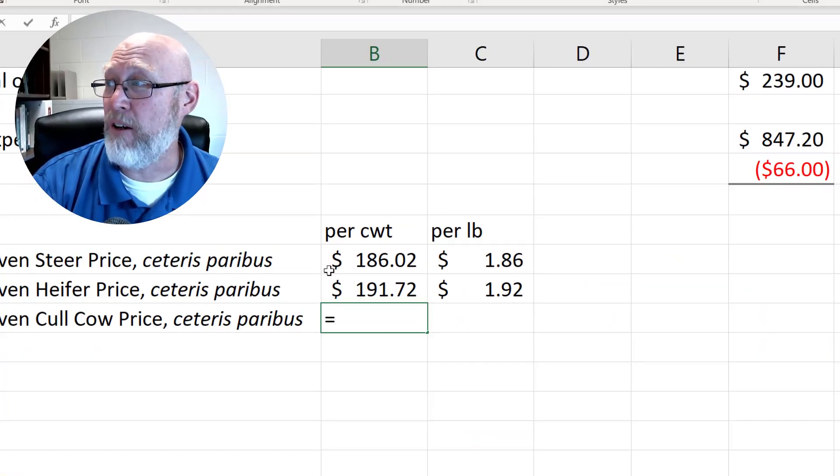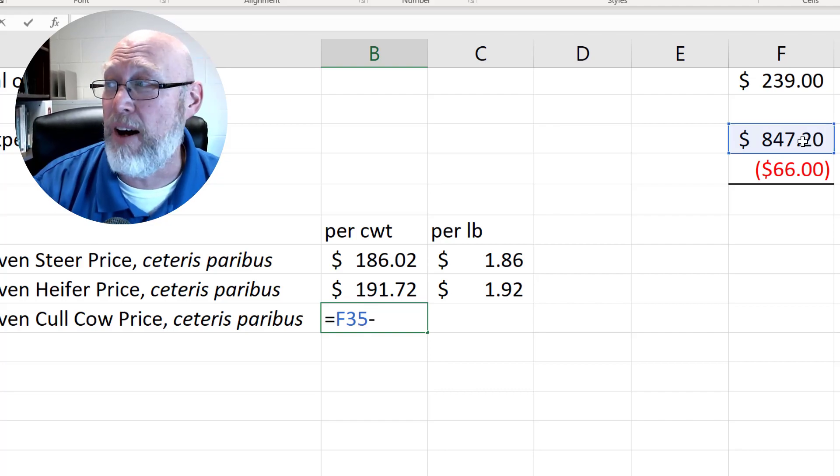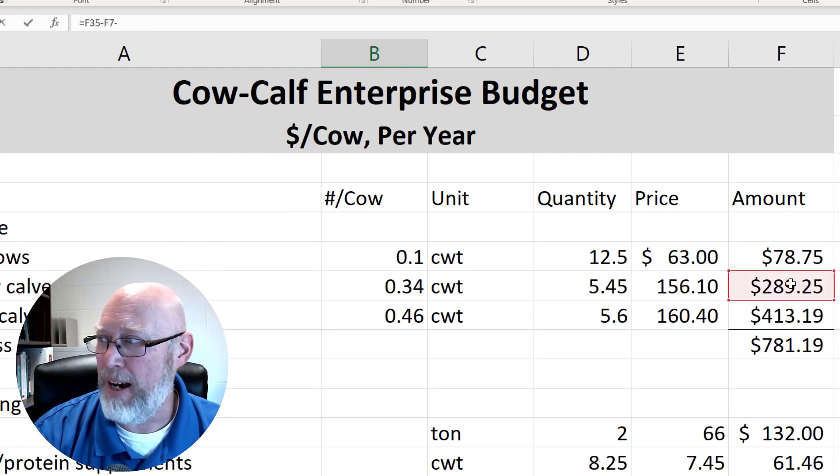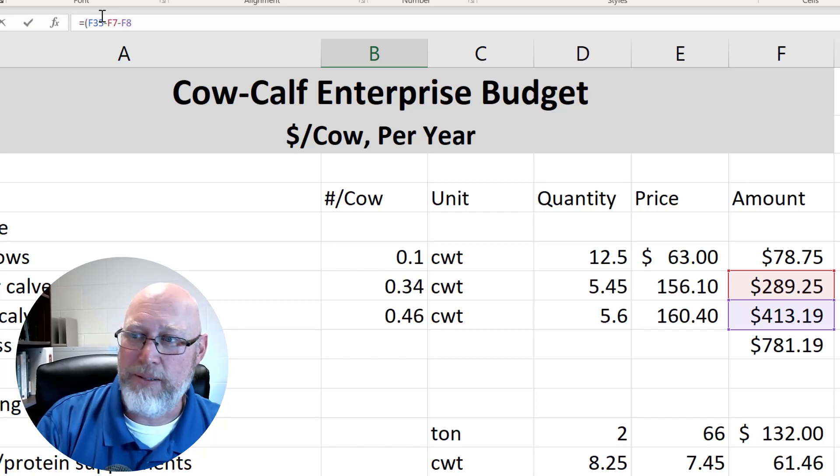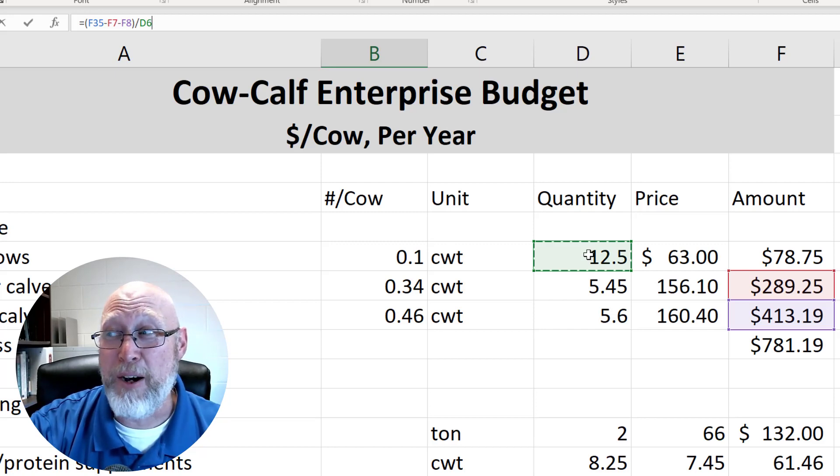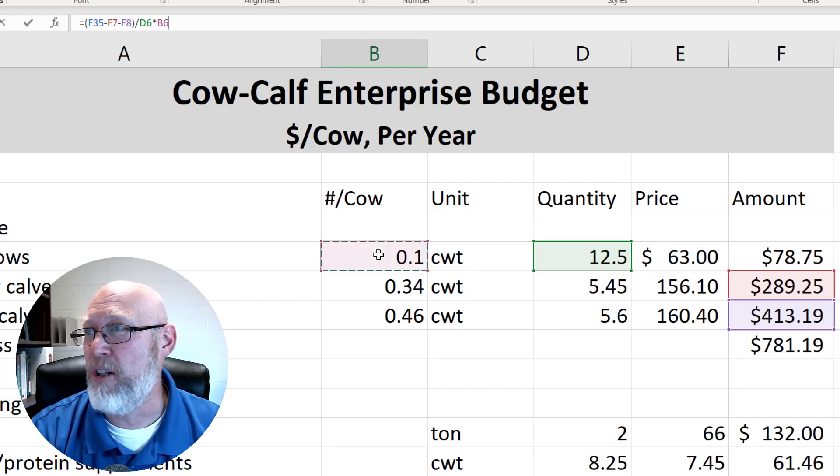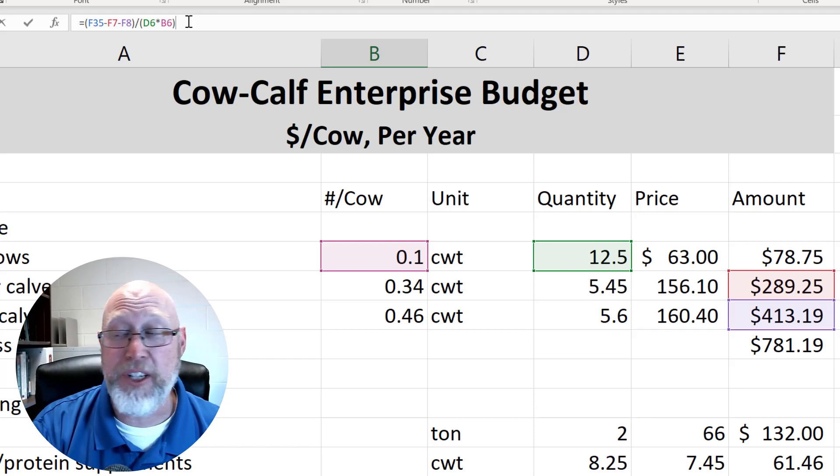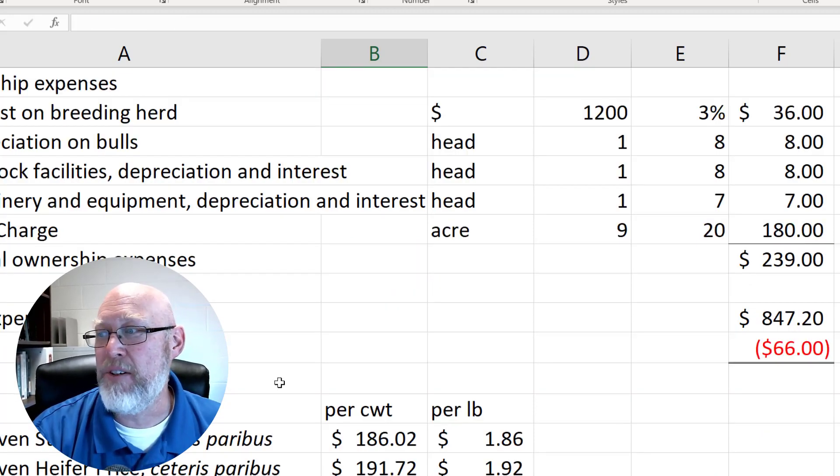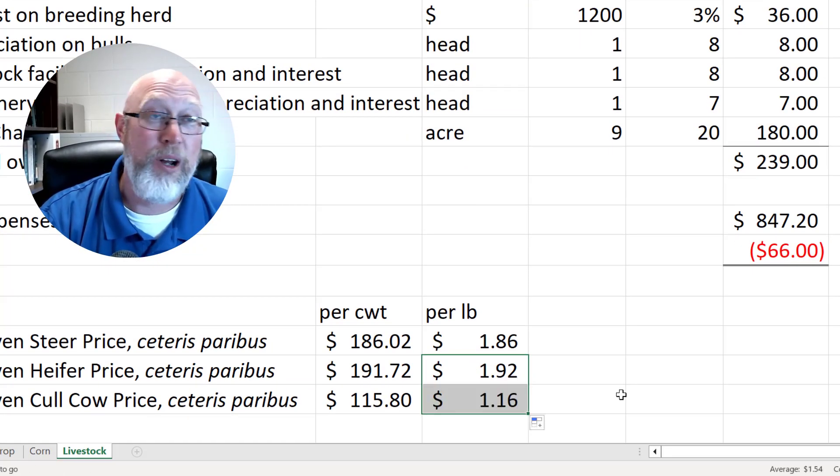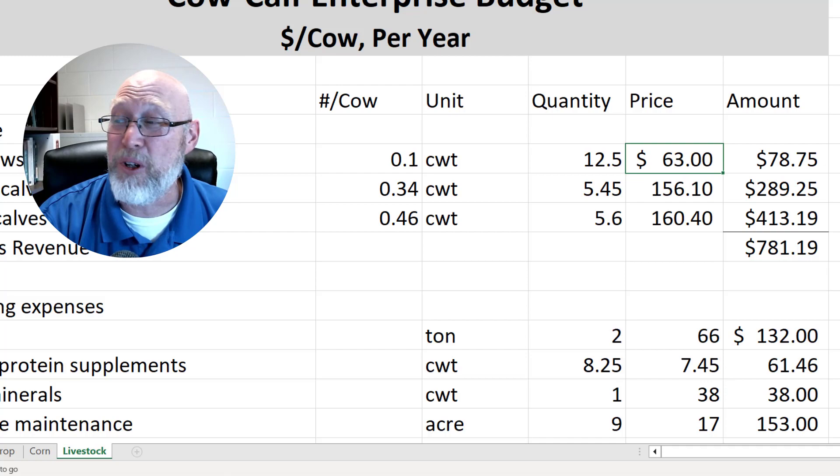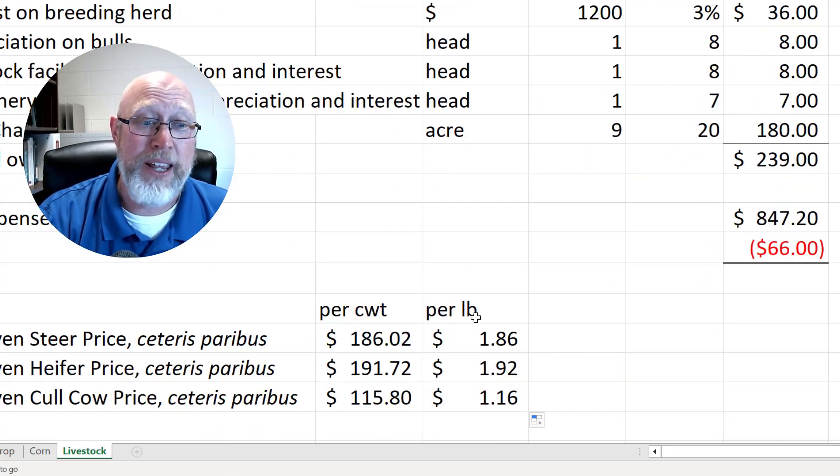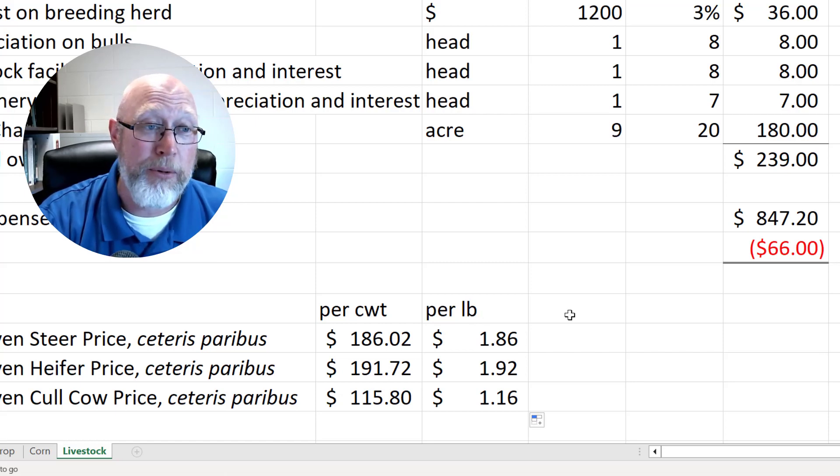All right, lather, rinse, repeat. Let's do the same thing for our culled cows. Our total expenses to take care of this one single cow operation, minus the revenue from the heifers, minus the revenue from the steers. Let's not forget some parentheses here so that we can make our formula nice and neat. Divide that by 12.5 hundred weight or 1,250 pounds per animal. Multiply that by 0.1, which is our cull rate. We're planning on culling one for every 10. That's a 10% cull rate. Press enter. What do we get? $115.80 per hundred weight or $1.15 a pound, rounds up to $1.16. We're projecting to only get $0.63 a pound or $63 per hundred weight. So we see immediately that with the expenses that we have, the prices for livestock are not high enough for this to be a viable operation.